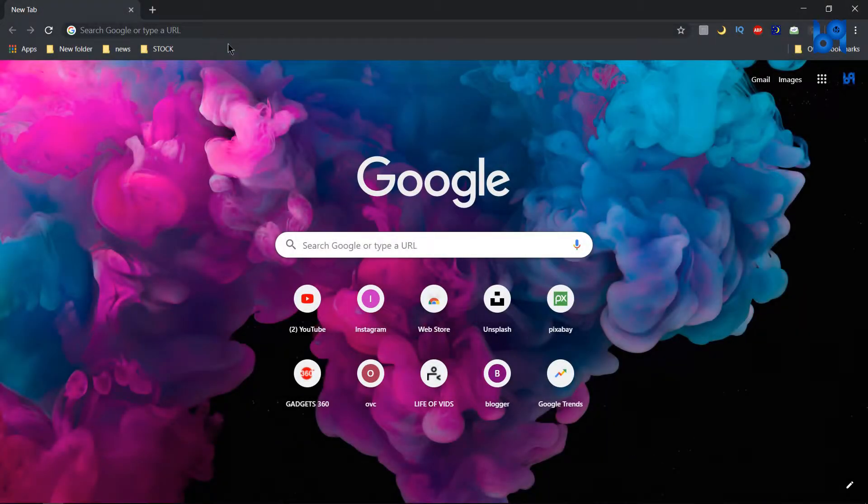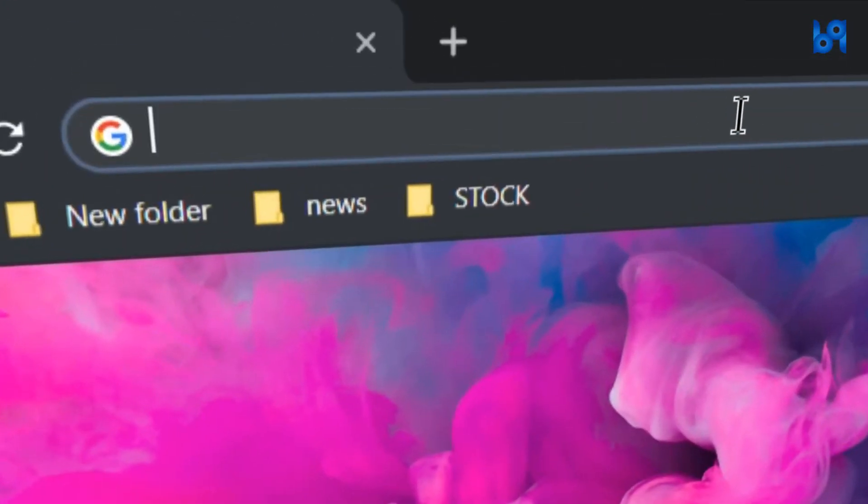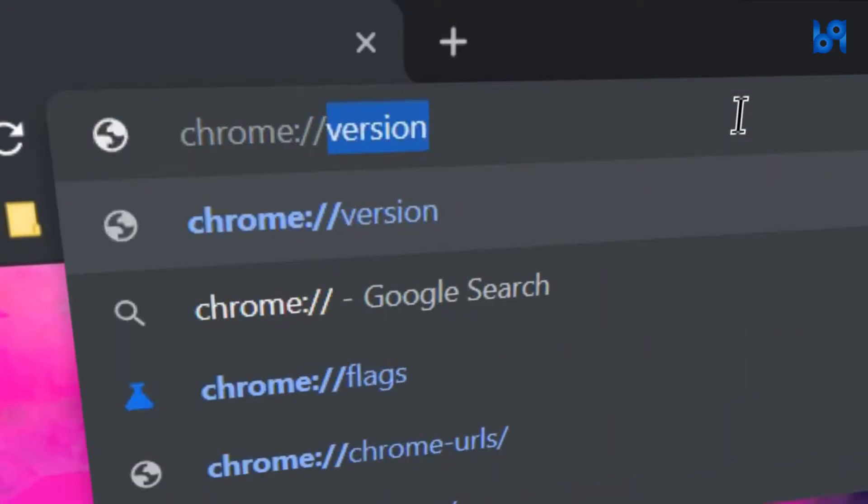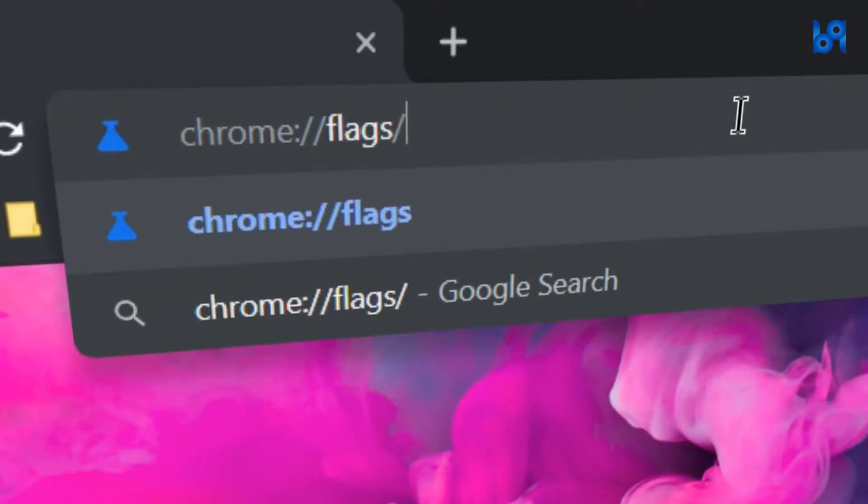Open Google Chrome and type this in the address bar and hit enter.